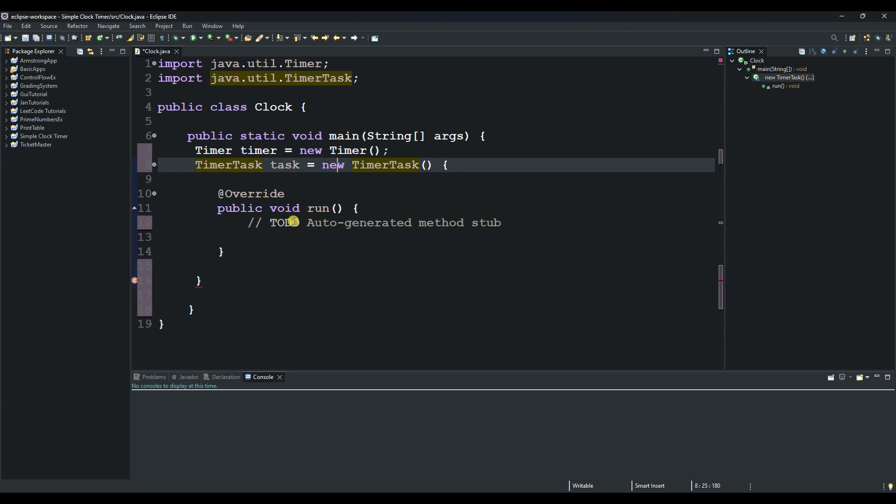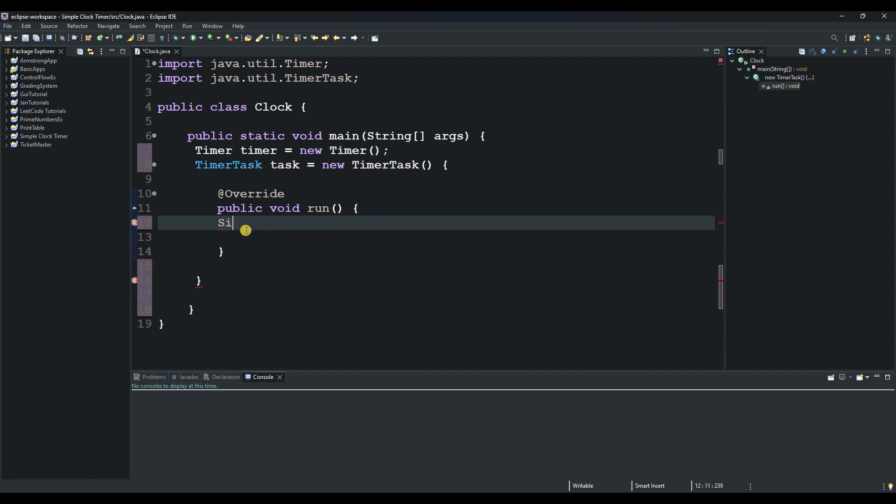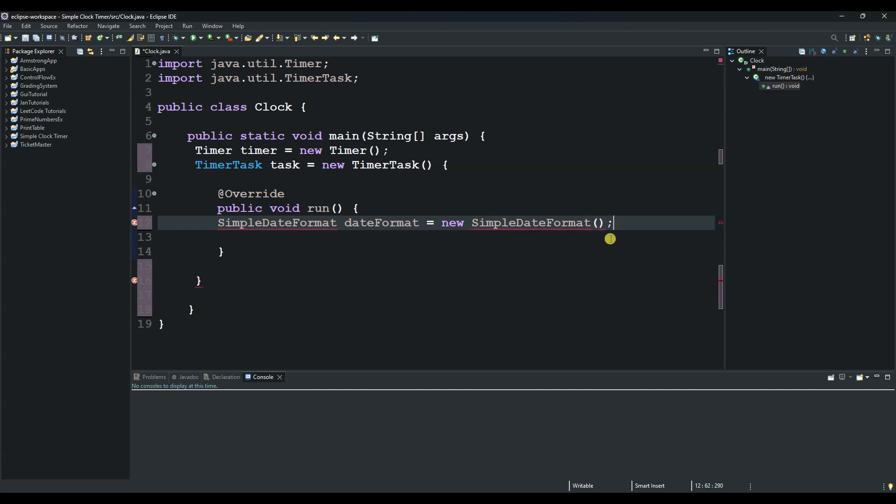The next thing we will do is create logic here. Let me remove this. We need to implement our logic, so we use SimpleDateFormat. We say date format—this is an object that we create in order to format our date from a class called java.text.SimpleDateFormat. We say equals new SimpleDateFormat, and how do we want to format our date? It will be hour, minute, and second, so HH:mm:ss for seconds.